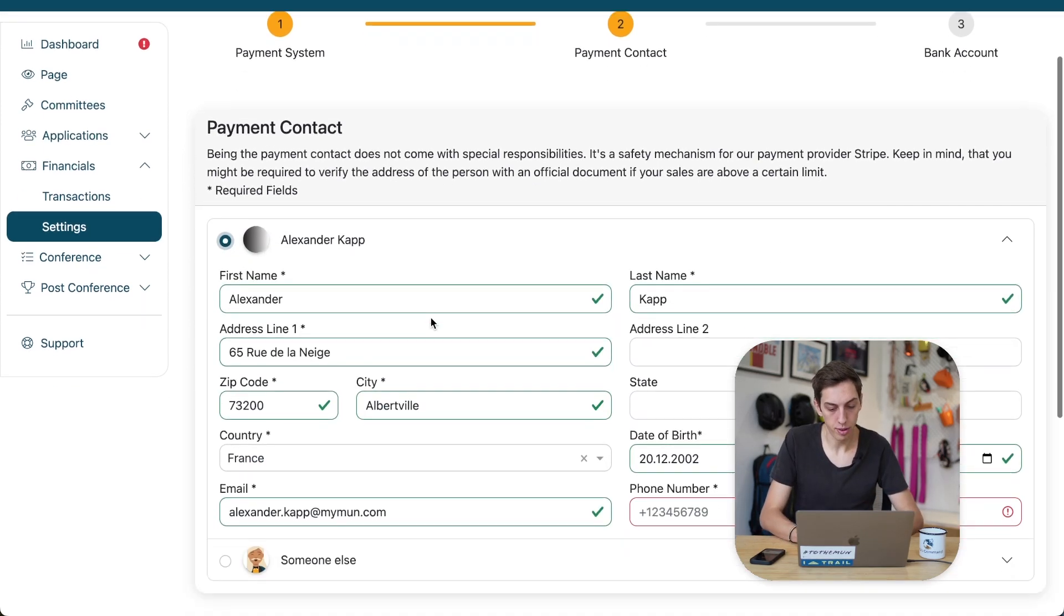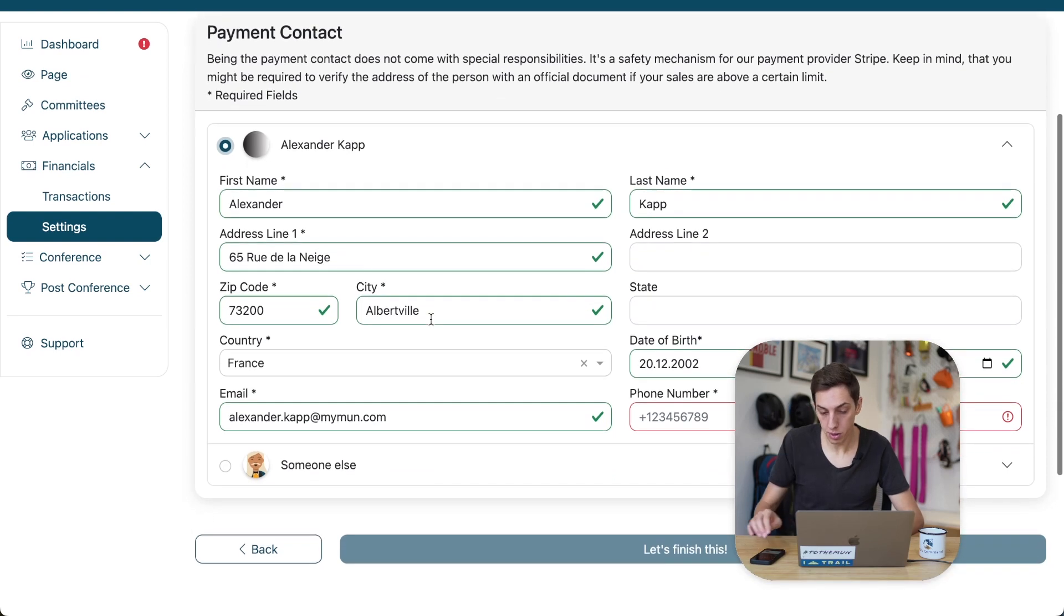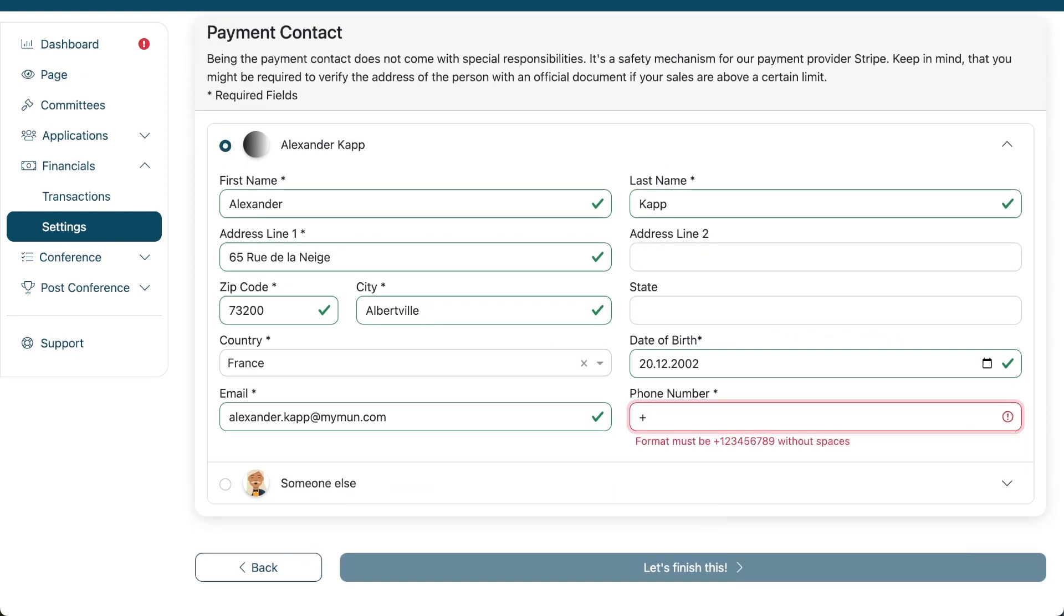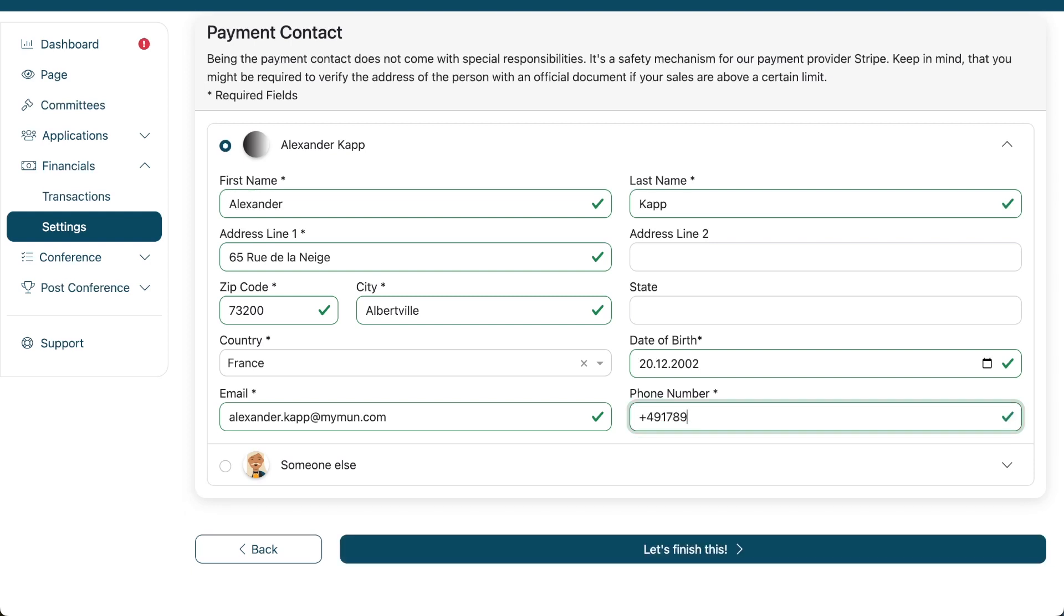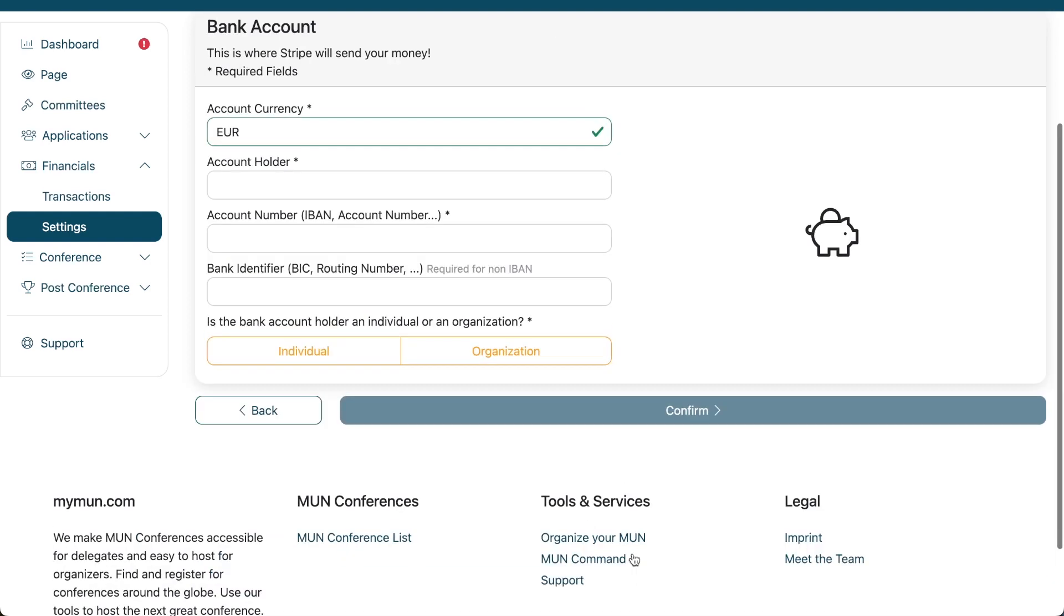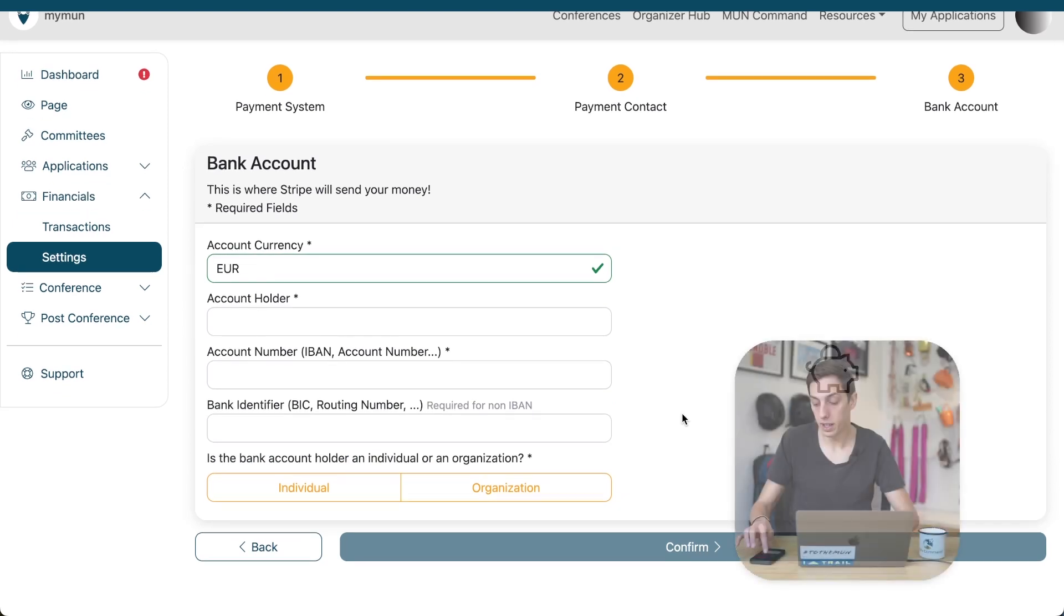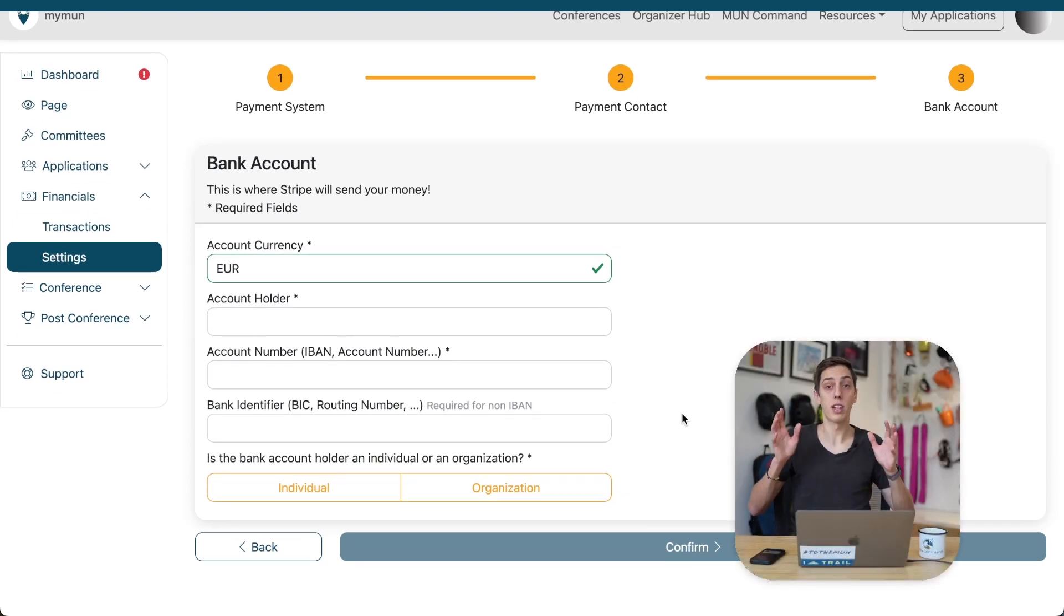So, let's select myself here. We're just missing one thing down here, the phone number. And I'm going to fill in just our MyMon support number. This should work. Let's finish this. And now, you see, we're here on to the next step.